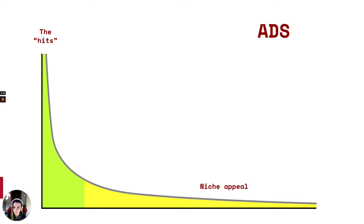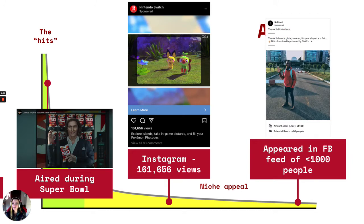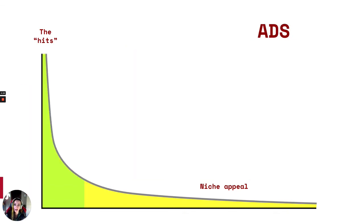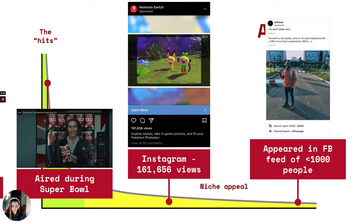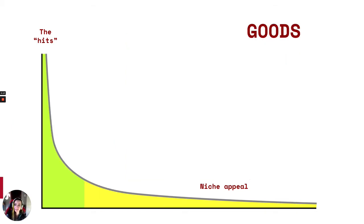This long tail applies to every kind of media — music, movies, even advertising. If you're going to buy an ad during the Super Bowl, you want to make sure it's an ad for something most people want. So here we have an ad for Doritos, and who do we put in it? Matthew McConaughey, because everybody knows who he is. But if I'm on Instagram, I can get targeted and get a more niche ad — like a Nintendo Switch ad for the new Pokémon Snap game, which only appeals to people who like games, have a Switch, and like Pokémon. And then at the very end of the long tail, here is an actual ad from Facebook for a Flat Earth group that was served to less than a thousand people — definitely in that niche long tail.